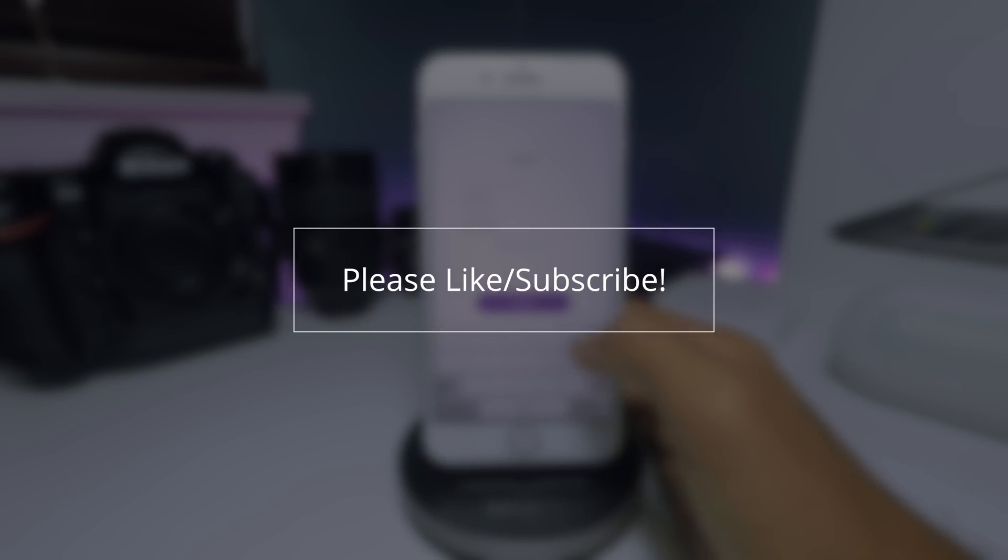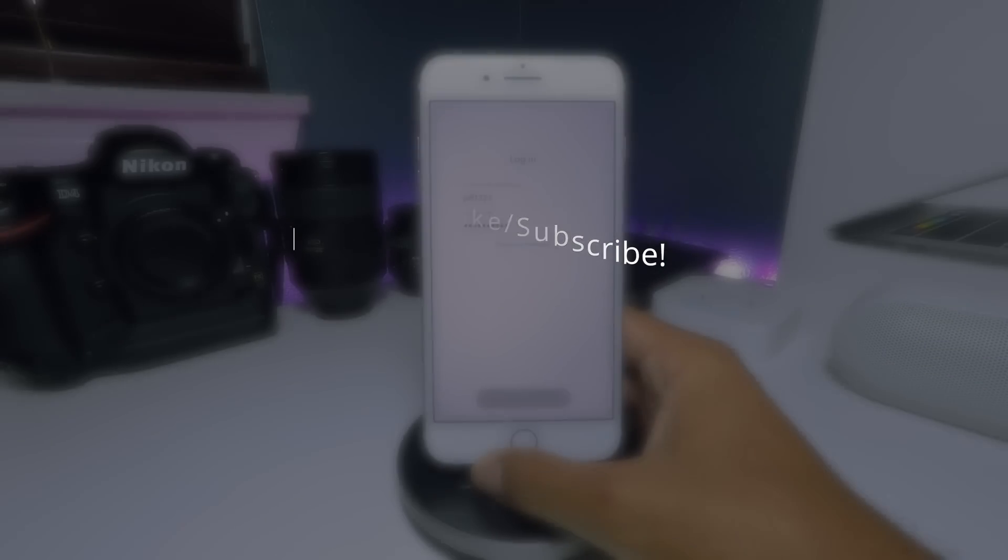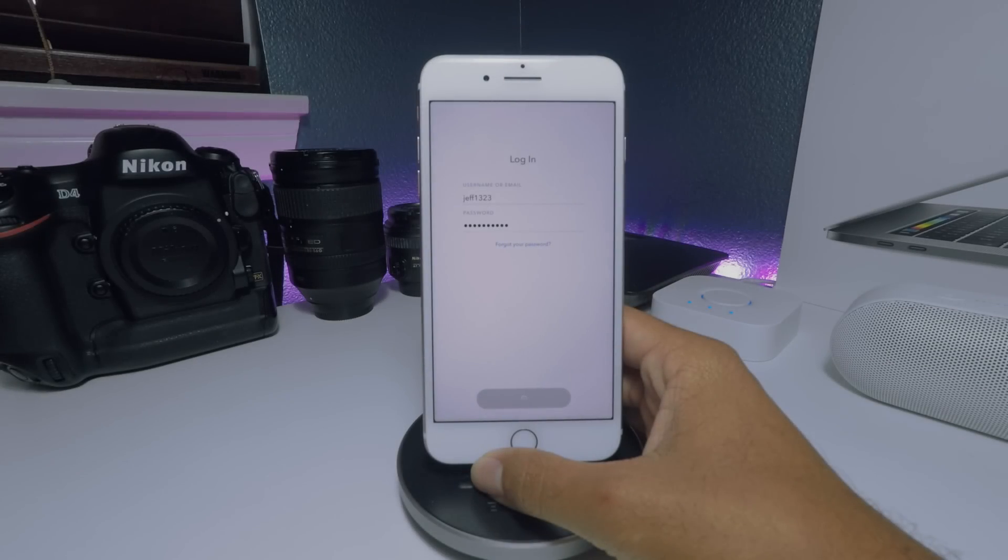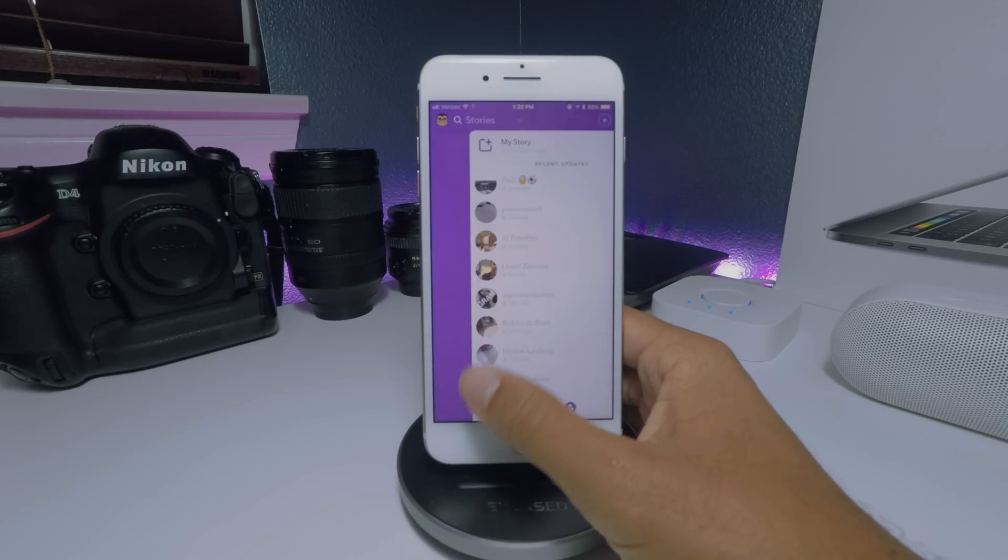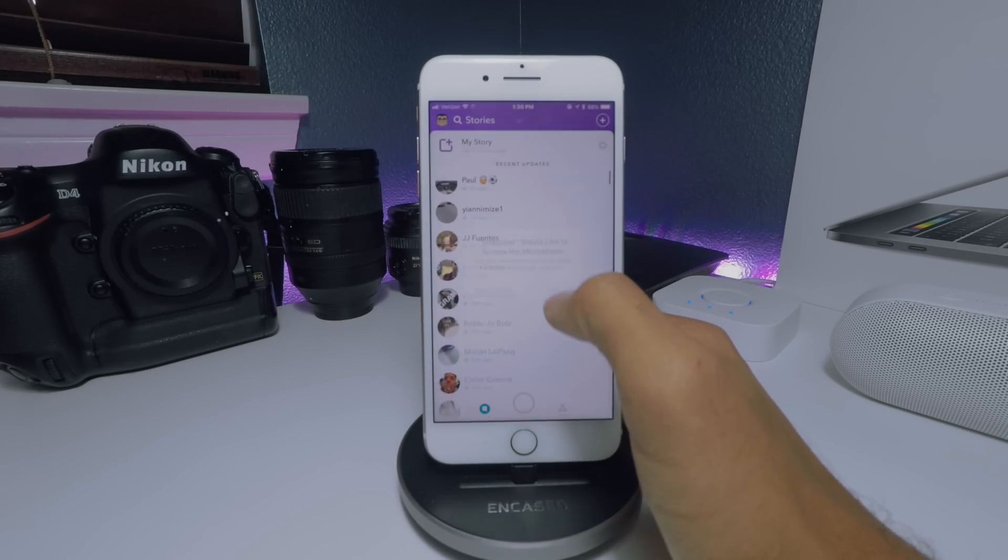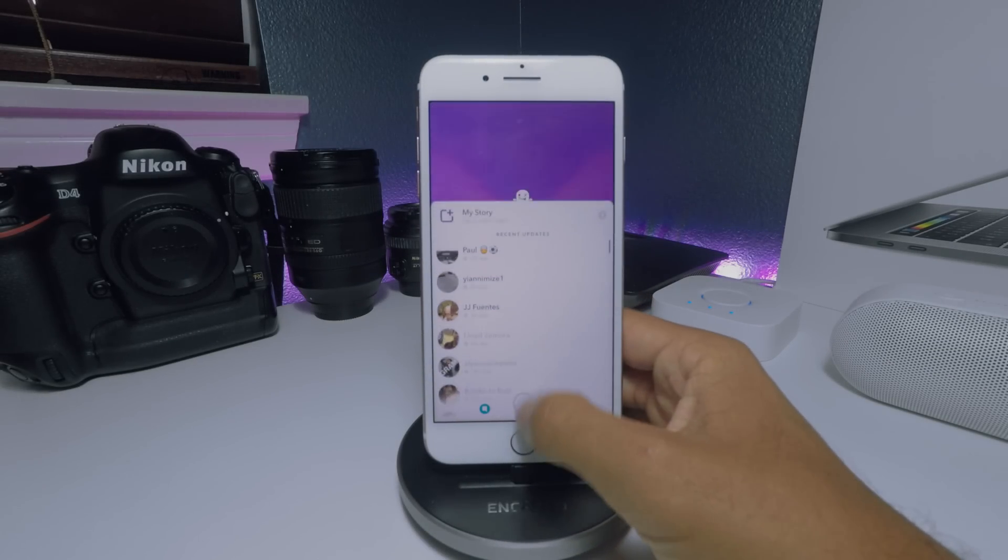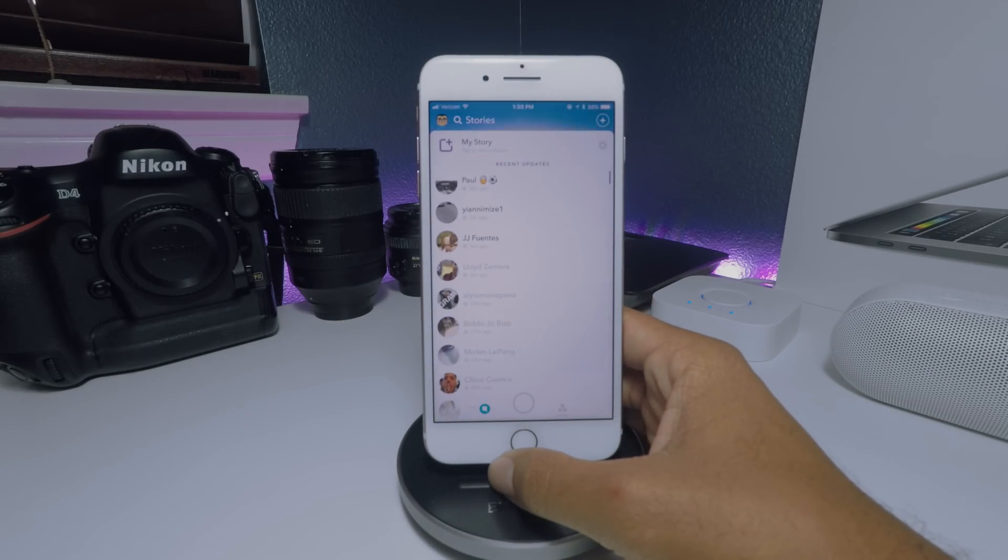So that's just an easy quick fix for the Snapchat login error. If you guys have any other solutions please comment below. Other than that, I hope you all have an awesome day.